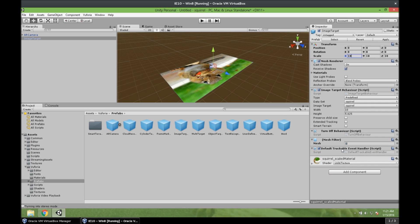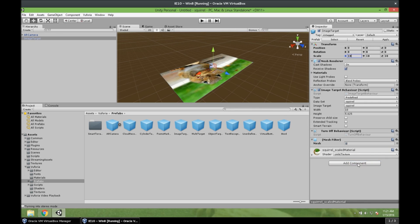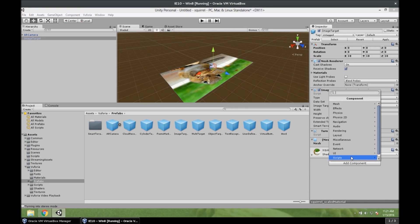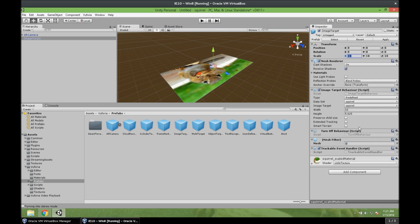And now we need to replace this default trackable event handler script. Because we need to add a video here. And if it was not a video, we could leave this script here. But we need another script. So let's remove it. Remove component. And we add a new component. Scripts. And trackable event handler. That's the one we want. Alright.